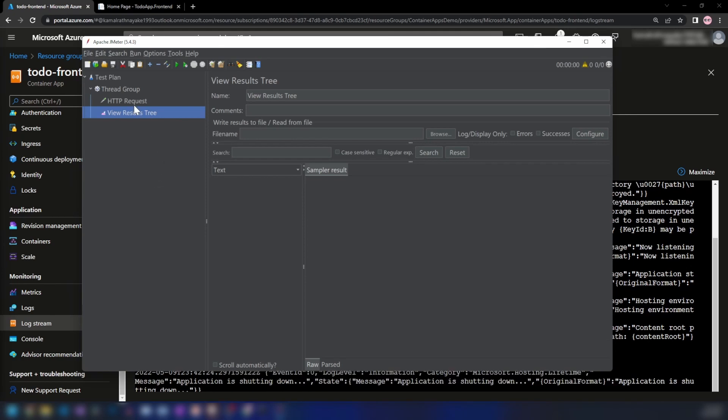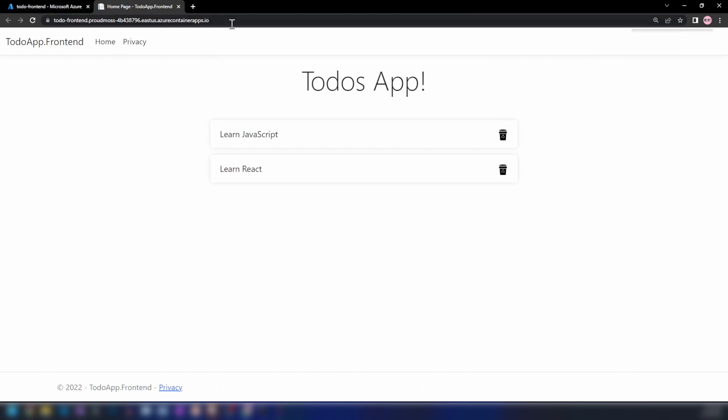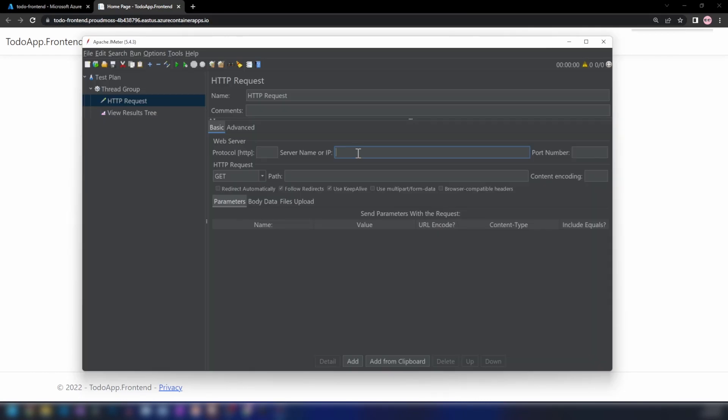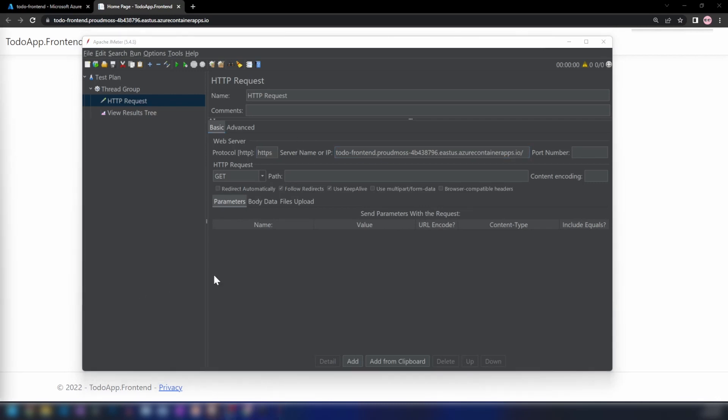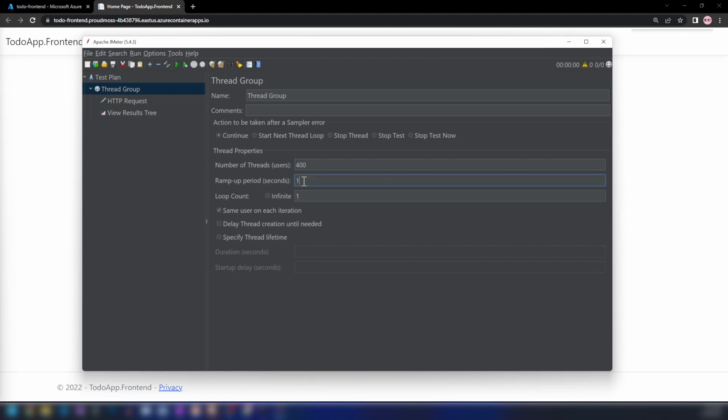I'm going into the HTTP request and adding this URL. In the host section, I'll get rid of the HTTPS and put it here. Then I'm going into the thread group where we can specify the number of users or threads that should be concurrently accessing our application. Let me add 100 users here. Actually, let's add a bigger number—400.